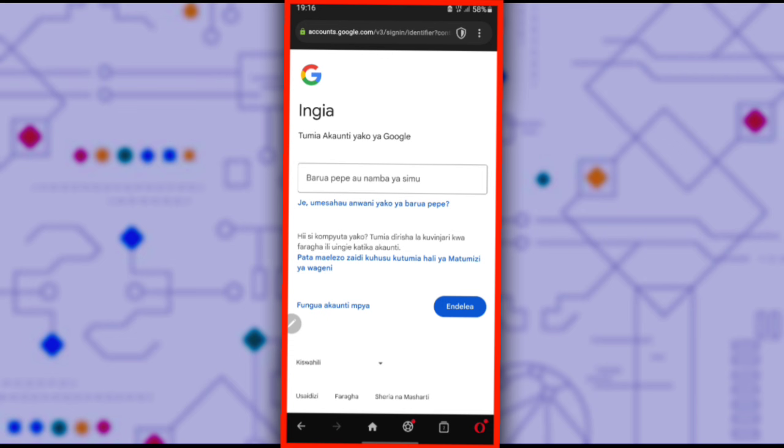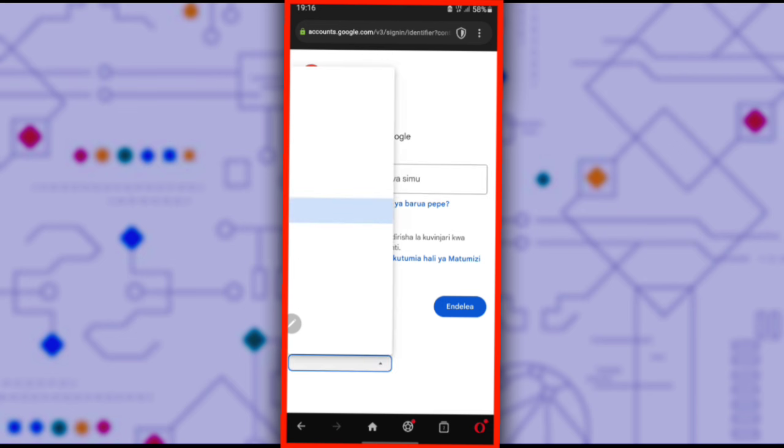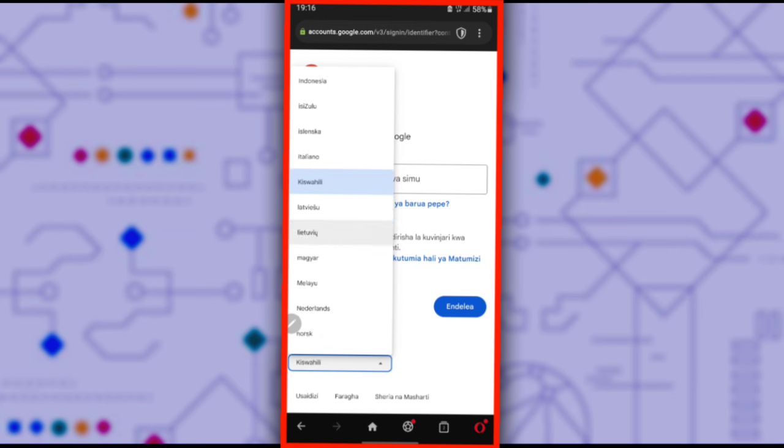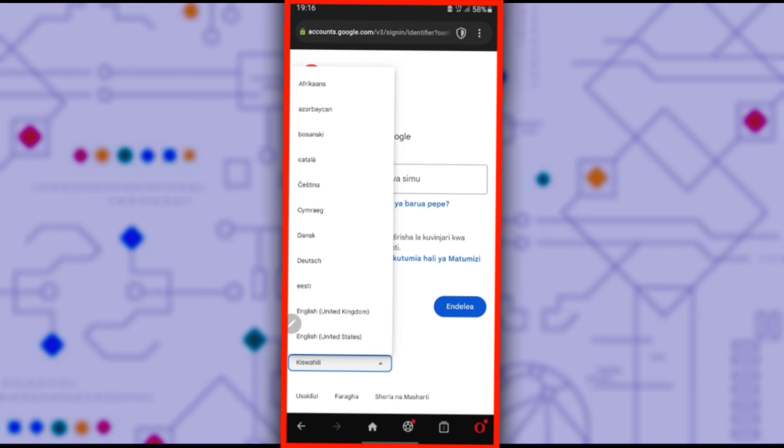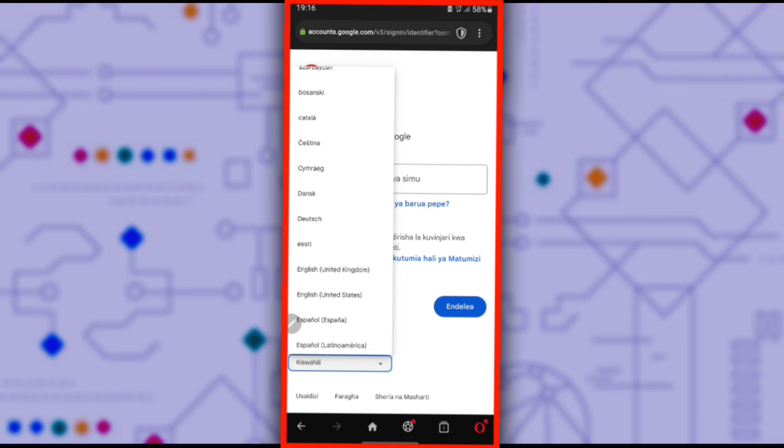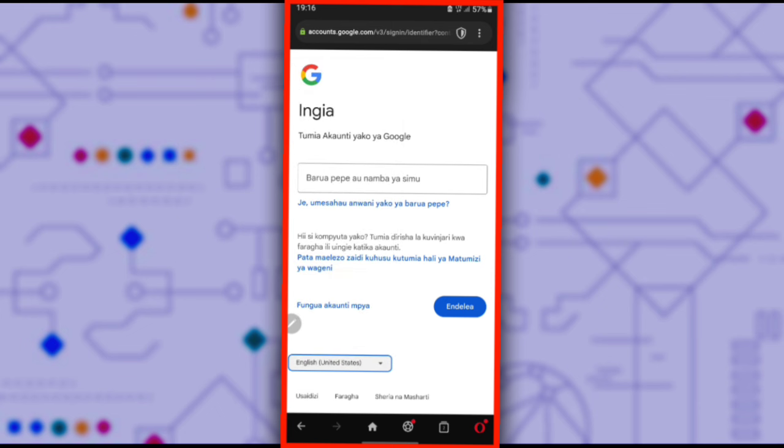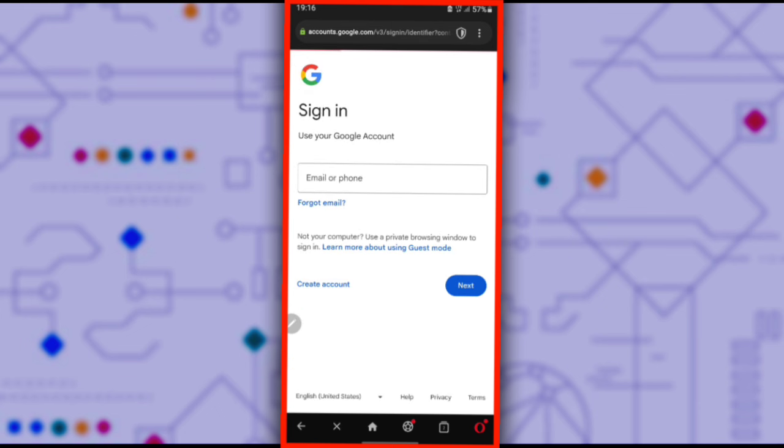Sorry, let's change the language so we can understand better. Okay, let's go. Enter the email address you want to back up.